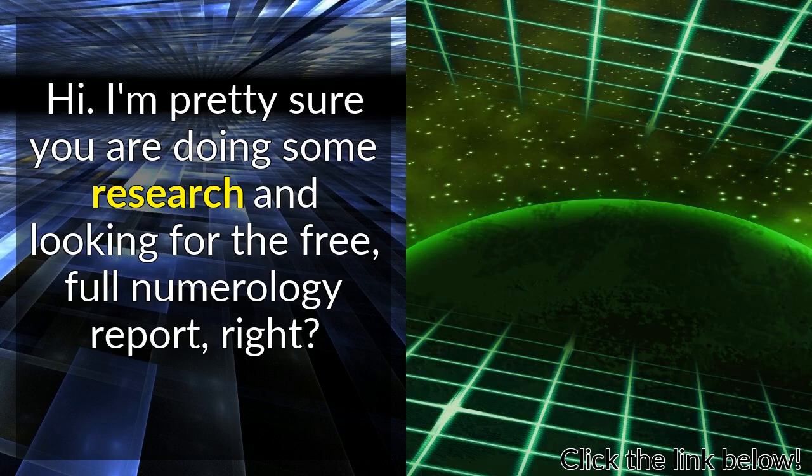Hi. I'm pretty sure you are doing some research and looking for the free, full numerology report, right?